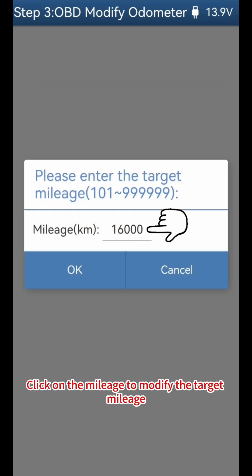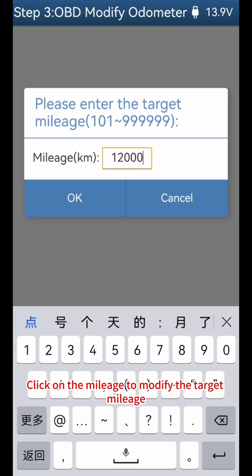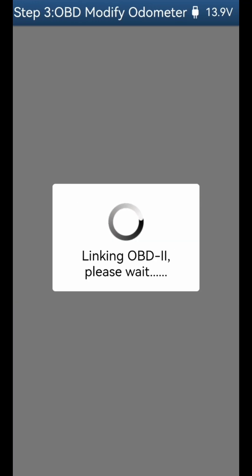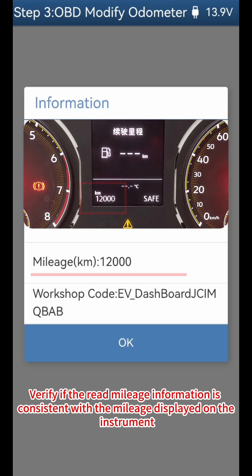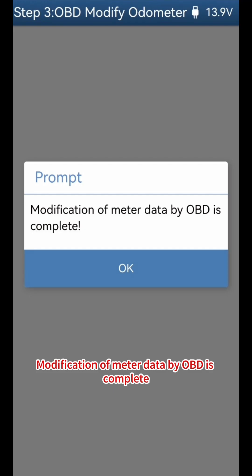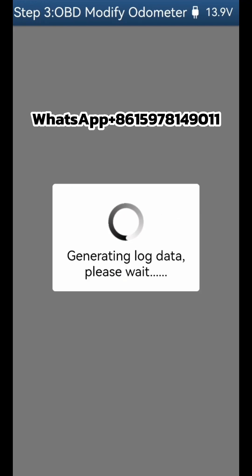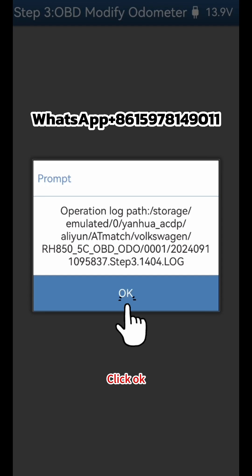Click on the mileage to modify the target mileage, then click OK. Verify if the read mileage information is consistent with the mileage displayed on the instrument. Click OK. Modification of meter data by OBD is complete. Click OK to finish.